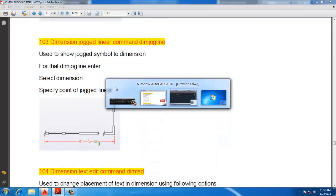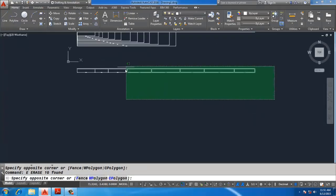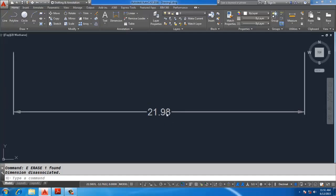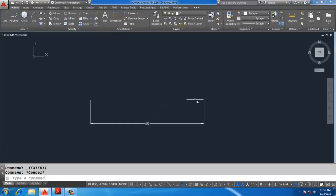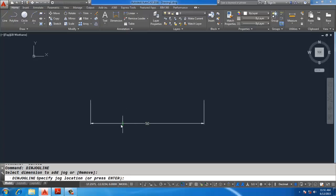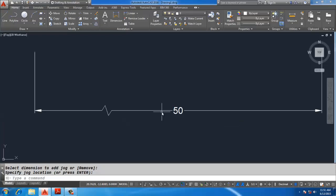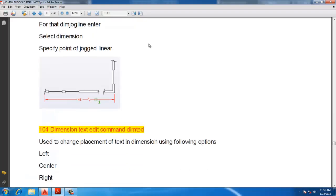Jog Linear: this dimension shows 21.98. Double-click and change it to 50 — but this dimension is foreshortened. Use DIMJOGLINE, select the dimension, specify a point, and a jog linear symbol is applied indicating the dimension continues on both sides. That is the DIMJOGLINE command.